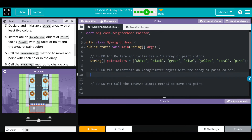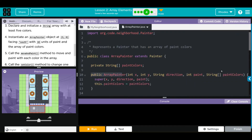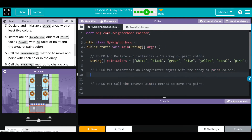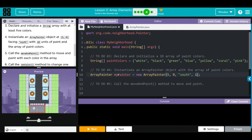Let's go to number four - we need to instantiate an ArrayPainter object at 5,0 facing south with 18 units of paint and the array of paint colors. ArrayPainter is our standard four parameters plus one, so we have x, y, direction, amount of paint, but we also have our paintColors array. We create it: ArrayPainter myPainter equals new ArrayPainter with parameters at 5,0 facing south with 18 units of paint, and then our array of colors - the name of that is paintColors, so we're just calling our array.